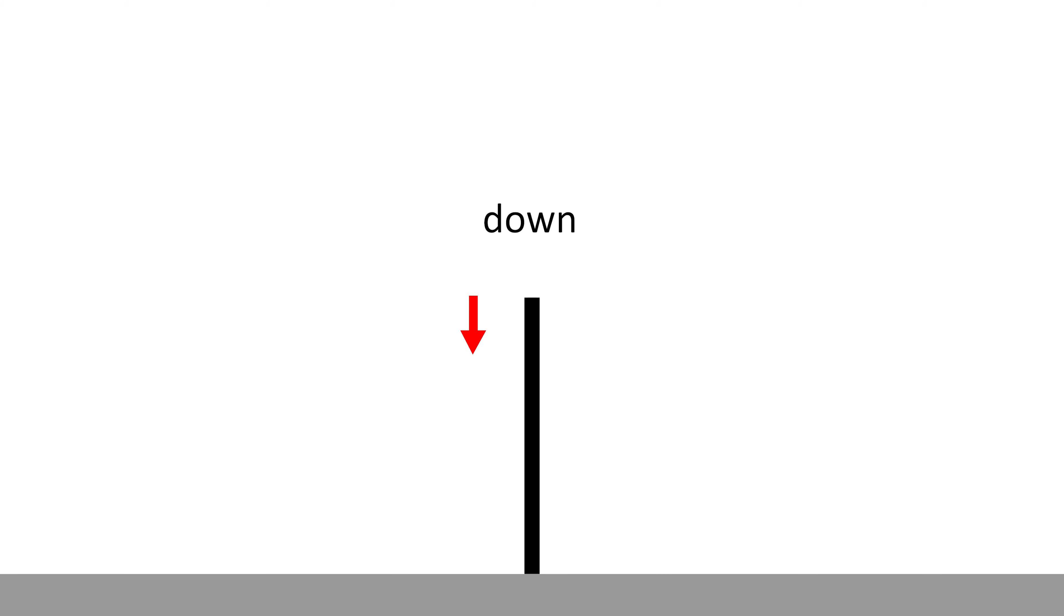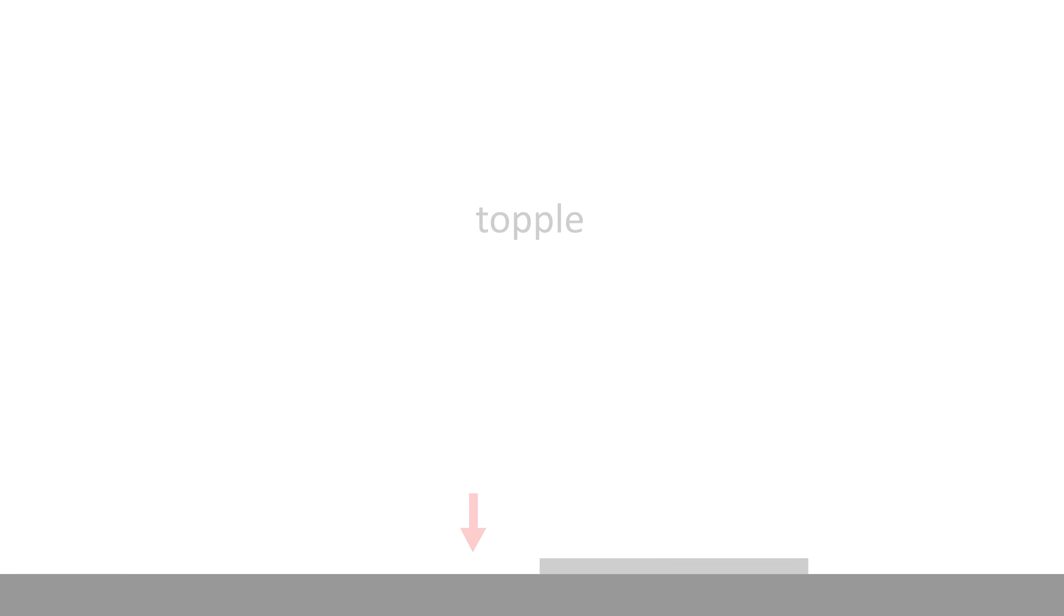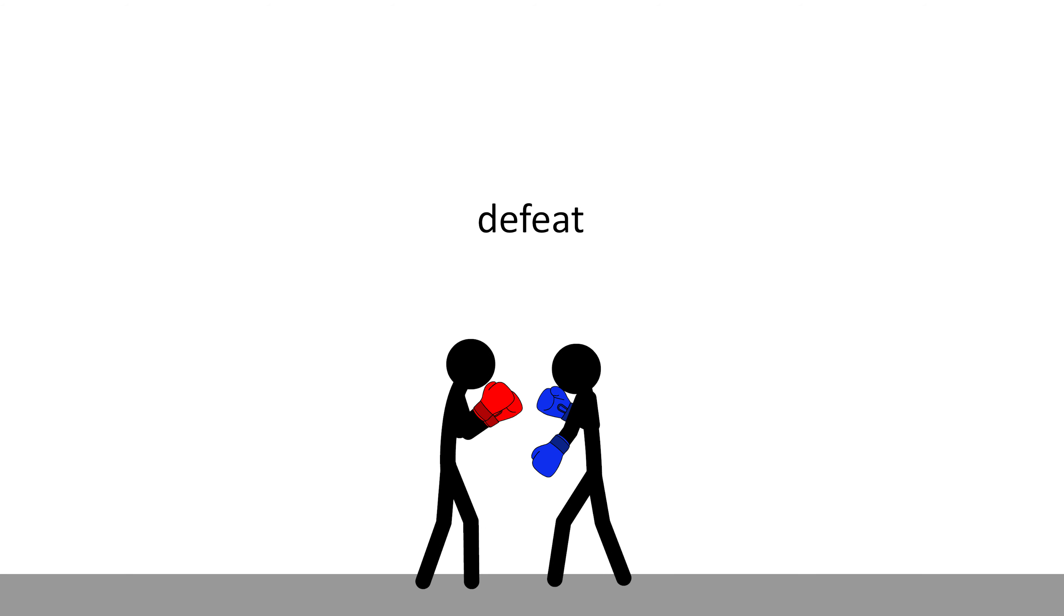So, in a previous video, we saw that down can mean topple. Now, we can extend the meaning of topple to get the idea of defeat. And the reason for this is that when somebody is defeated in a physical confrontation, they typically tend to topple over.